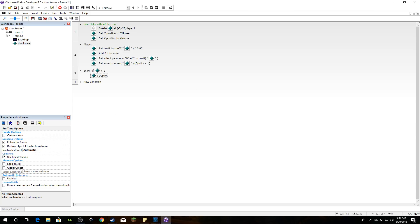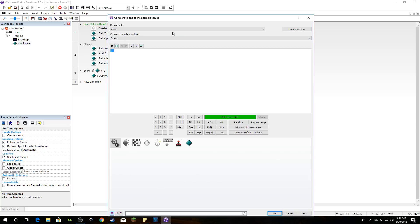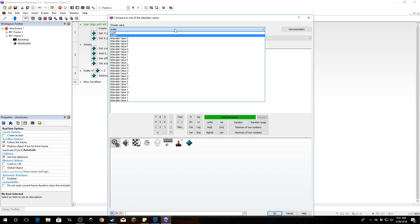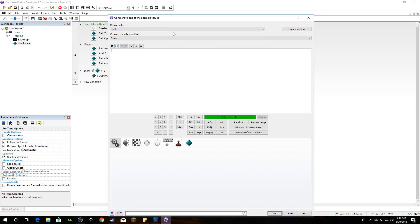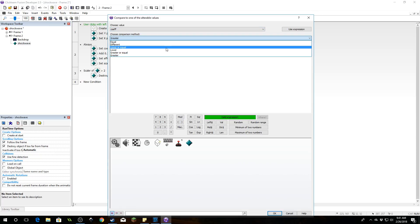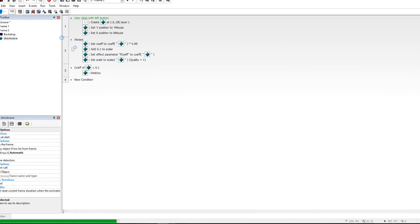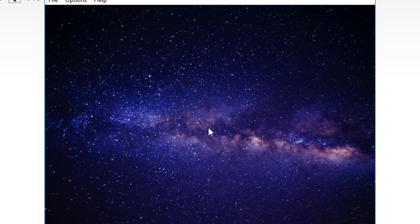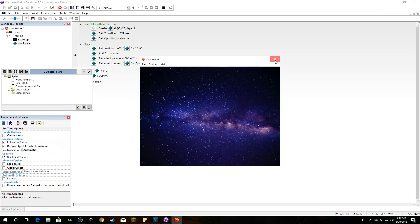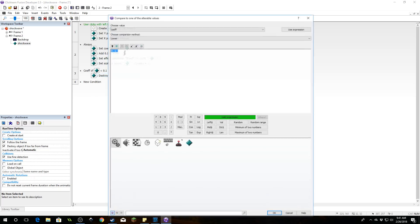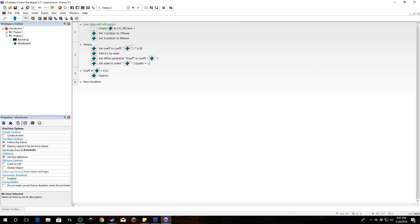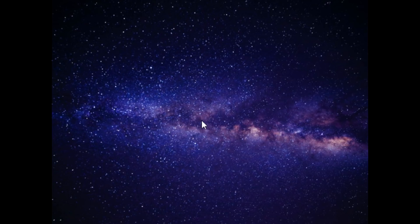Okay, that was pretty lame. Let's modify it. Instead of checking if scalar is greater than two, let's do it this way: we don't want it to exist after the coefficient value is essentially zero. Since it always approaches zero but never quite gets there, just find out if it's lower than 0.1 — if that's the case, destroy the object. That worked pretty well. We can even make that smaller for a smoother result, such as 0.01. Yeah, that was a very smooth transition.